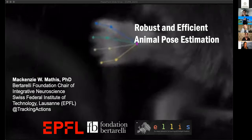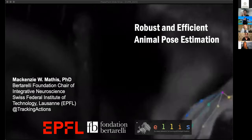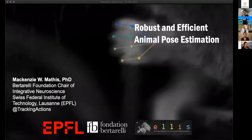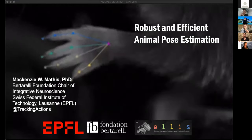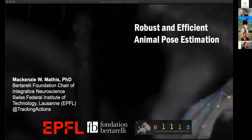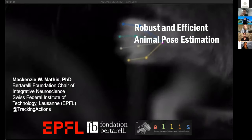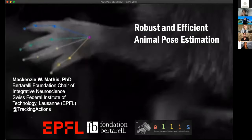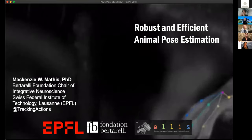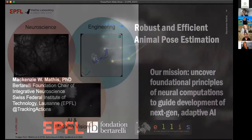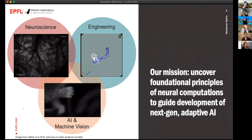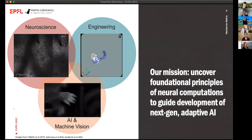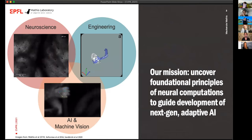Thank you, Natalia. Thank you to the organizers for having me — it's quite an honor to speak in this community. Michael had a gorgeous introduction of the history, and I'll give a little nod to Marr at the end as well. My laboratory works on one of the greatest challenges of neuroscience: how the brain drives adaptive behavior. We combine neuroscience, engineering, and machine vision to answer these questions. Our collective mission is to understand foundational principles in neural computations in order to build next-generation adaptive AI systems.